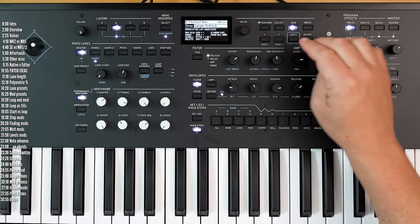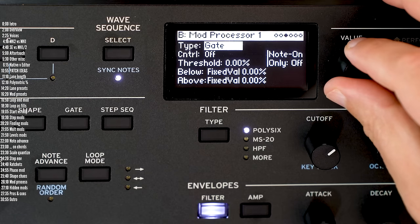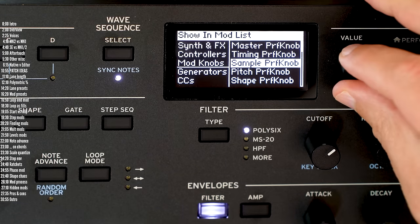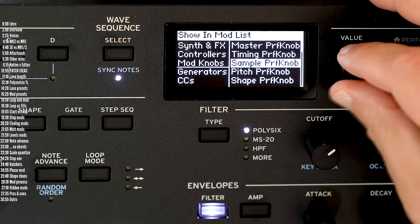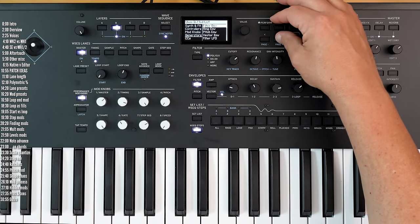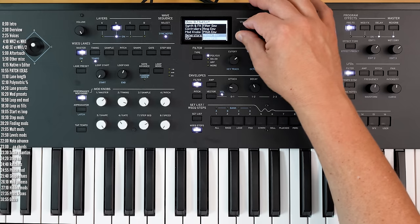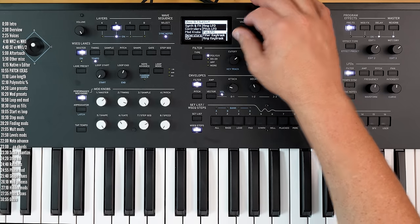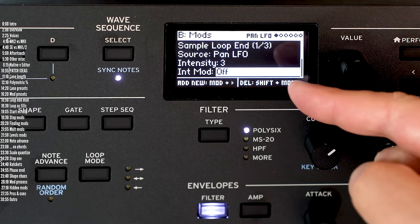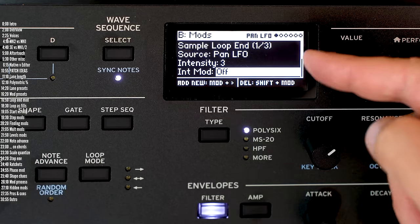The reason this happens — if I go into the mod matrix and filter by generator — is that the pan LFO is modulating the loop's endpoint.